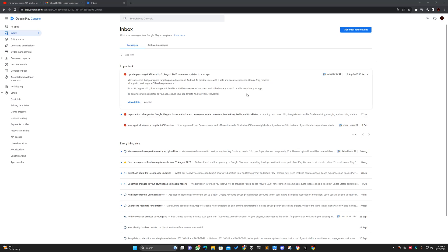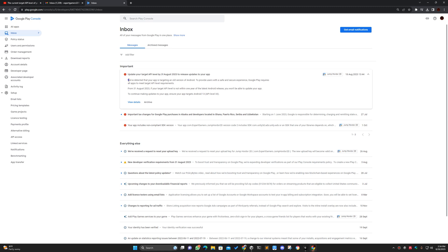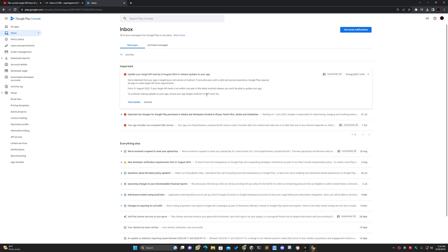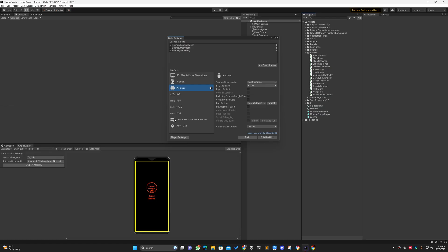Hi and welcome to my channel. In this video I'm going to show you how we can update the API level to 33 of our already published game on the Play Store. I have got the message that I have to update my API level of my game to 33, so I will show you how you can do this in Unity.